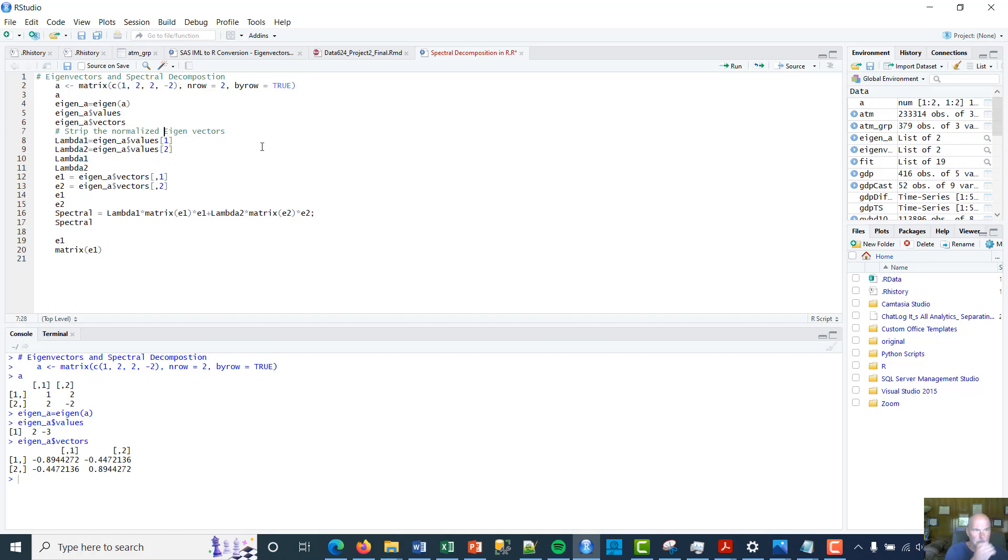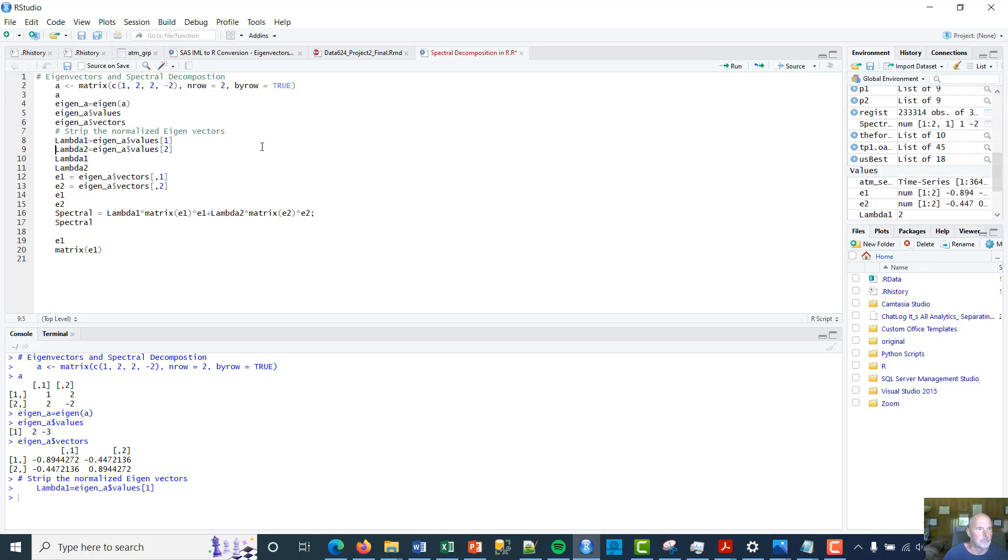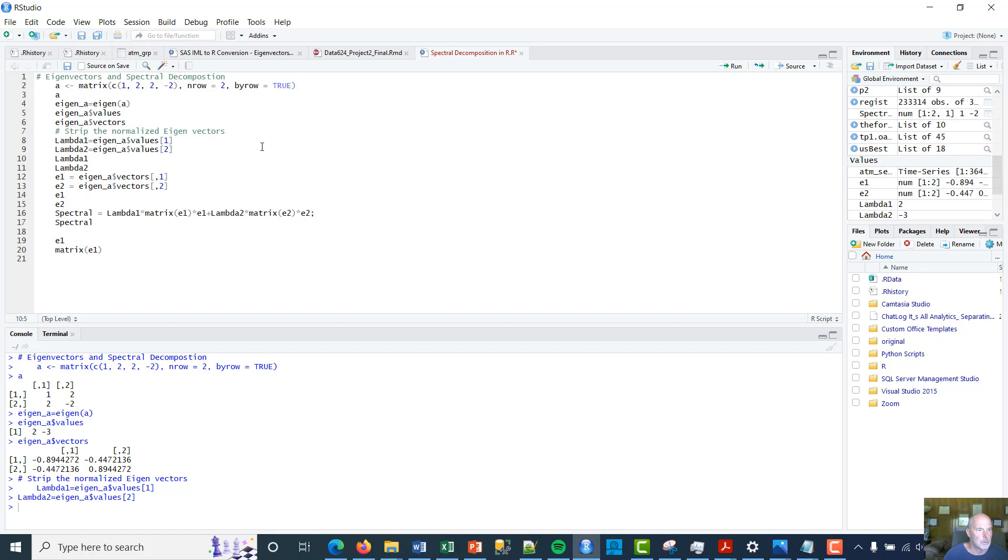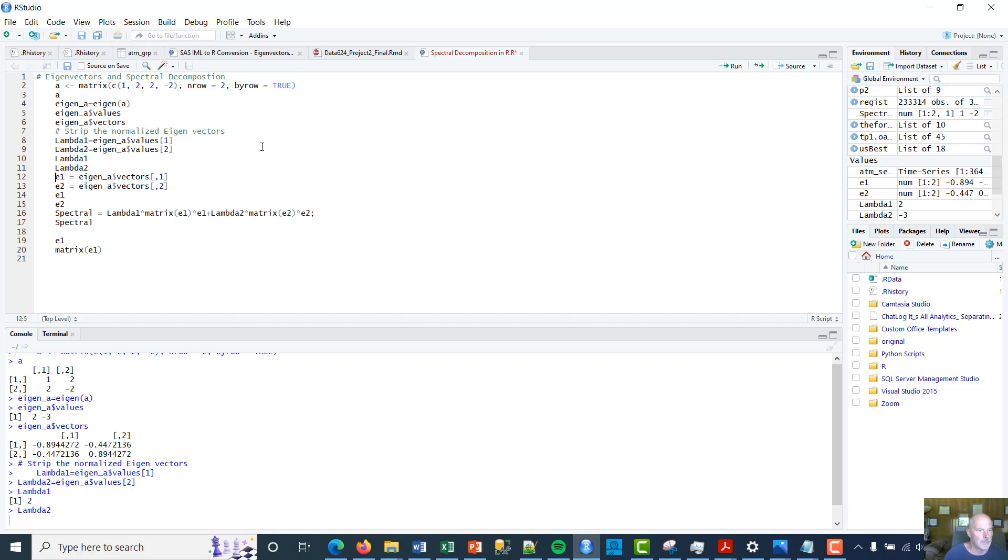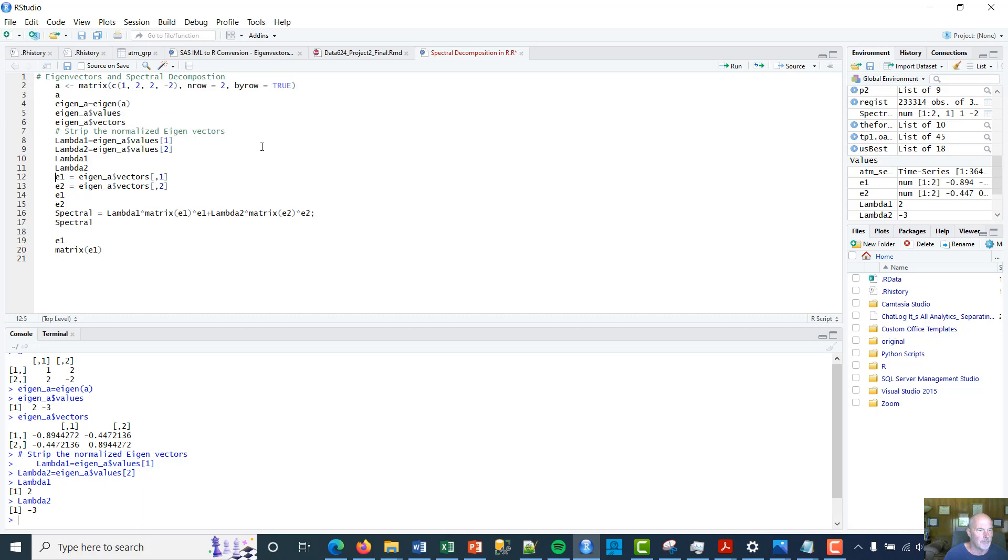Okay, so what we're going to do is strip the normalized eigenvectors and create the lambda. So lambda 1 and then lambda 2. And then I'm going to show you what those look like. The first one, this is a little e in notation.